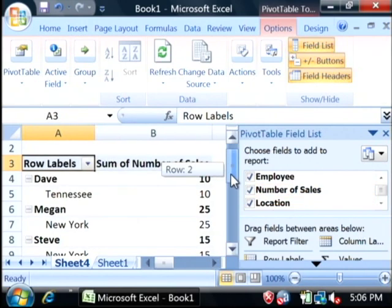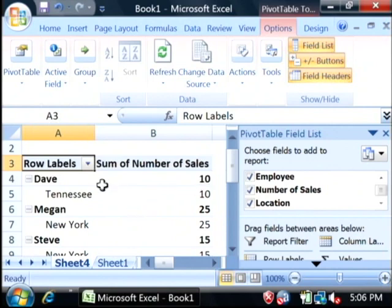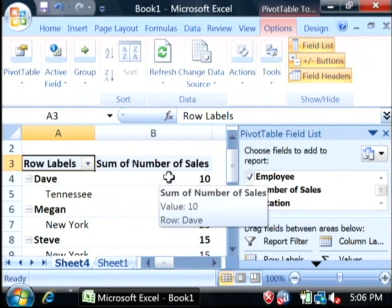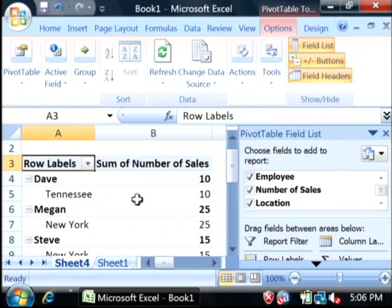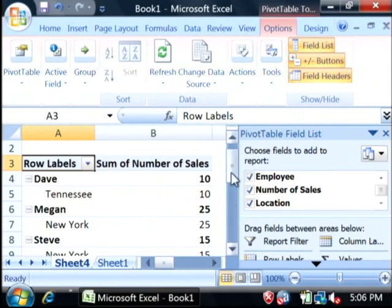As you can see, in the pivot table, it's giving me the sum of the cells by Dave, some by Megan, and some by Steve.